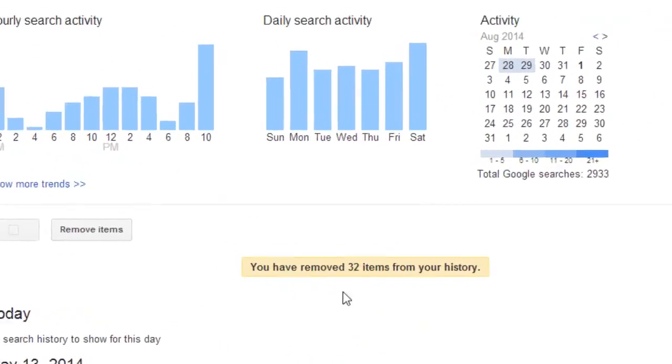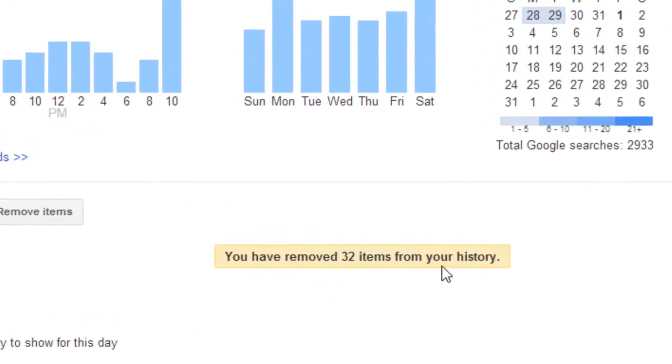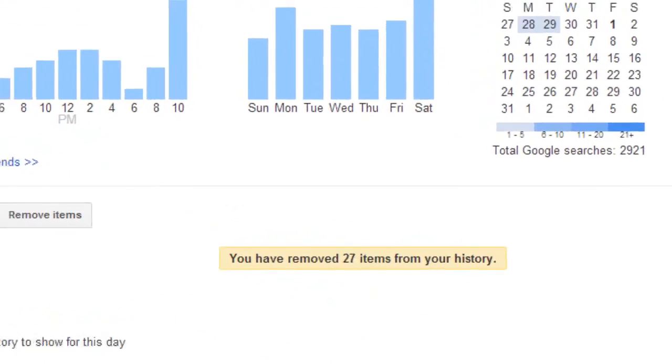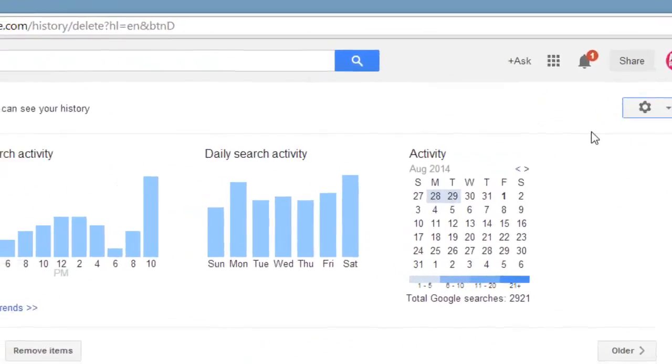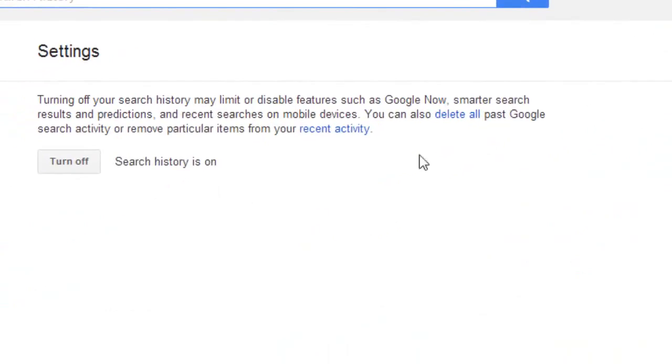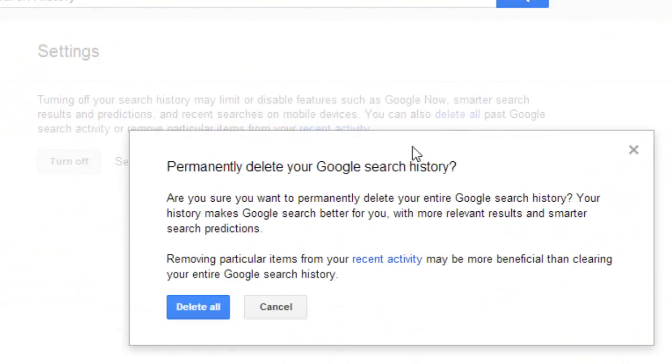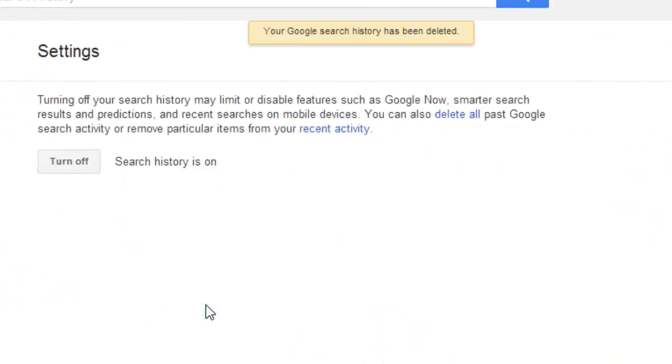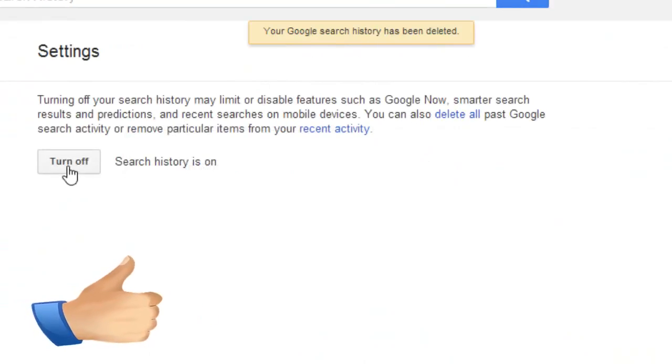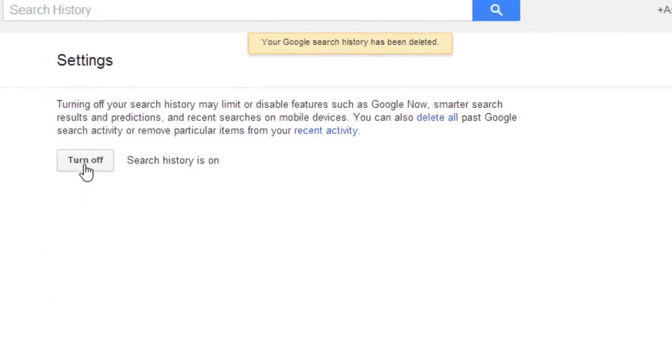We can also delete complete search history recorded by Google. So top right, click on gear icon symbol. Here click on delete all. Yes, delete all, so everything is deleted. We can also turn off search history so it will never record.